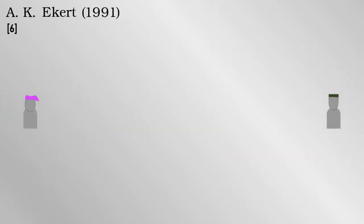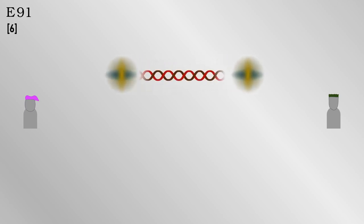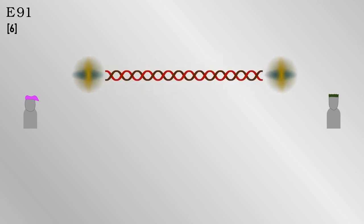A more elegant way to distribute a key is the method of Ekert from 1991 or E91 for short. This uses pairs of photons which are what is called entangled. In short, this means that measuring one affects the other, even if they are many kilometers apart.